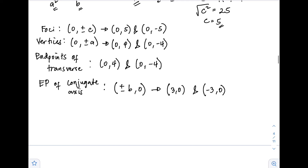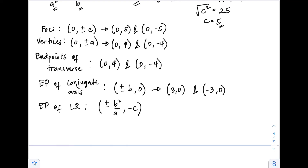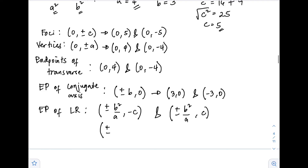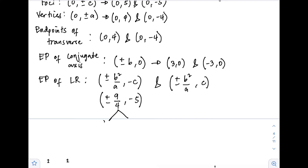Next are the endpoints of the latus rectum. There are four endpoints — two pairs. The formula is (±b²/a, −c) and (±b²/a, c). With b²=9 and a=4, b²/a equals 9/4. For the first pair at c=−5, the endpoints are (9/4, −5) and (−9/4, −5).